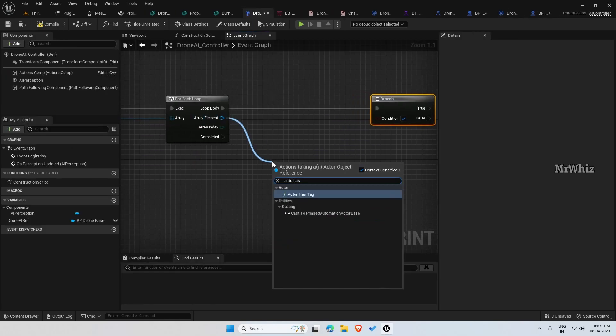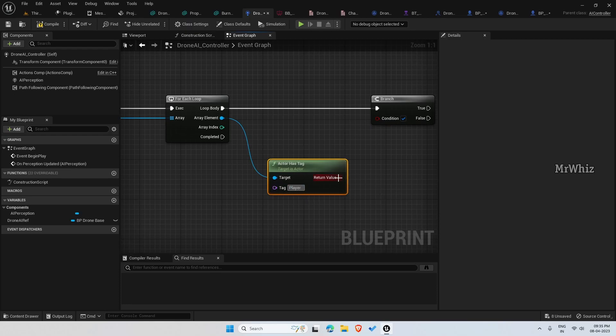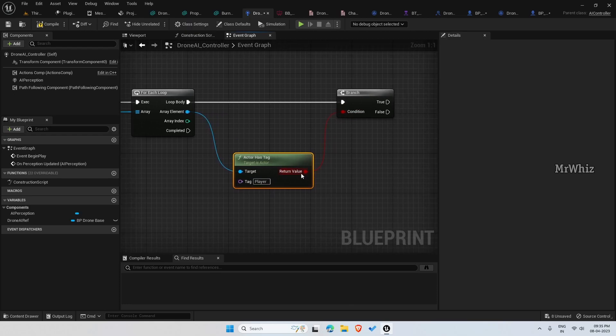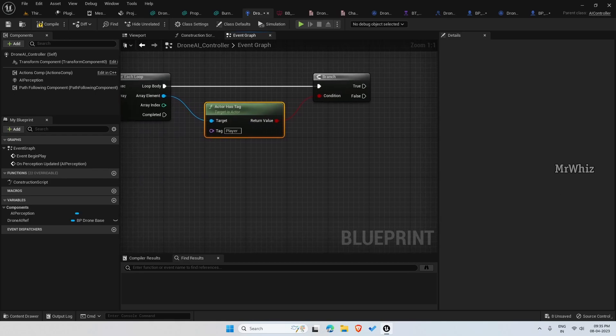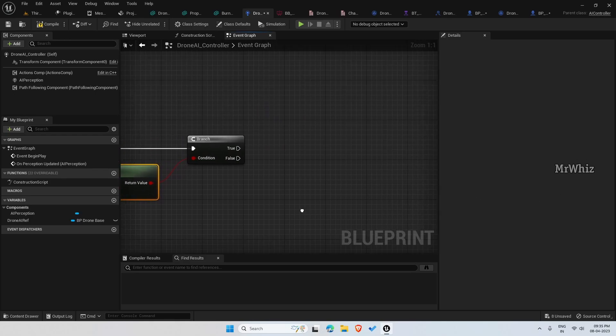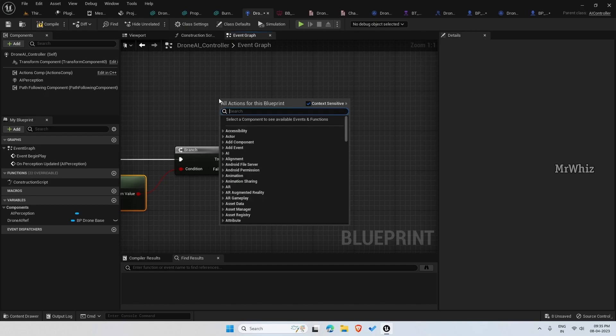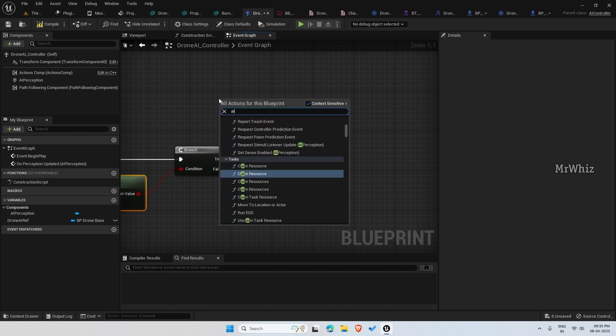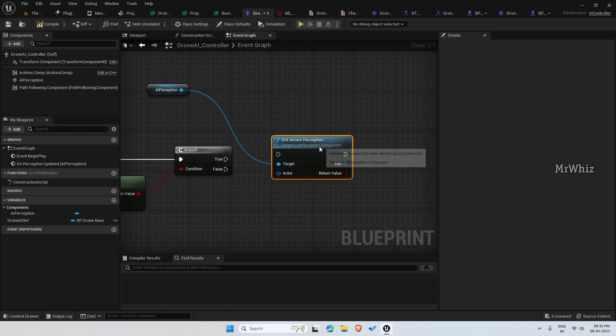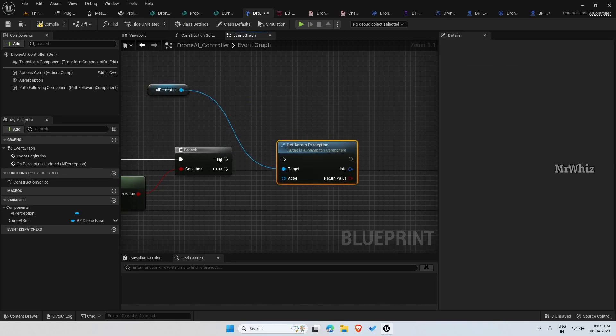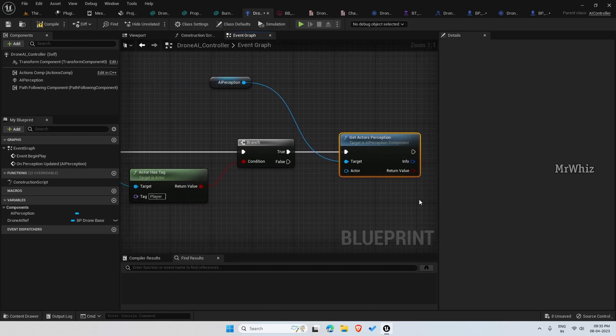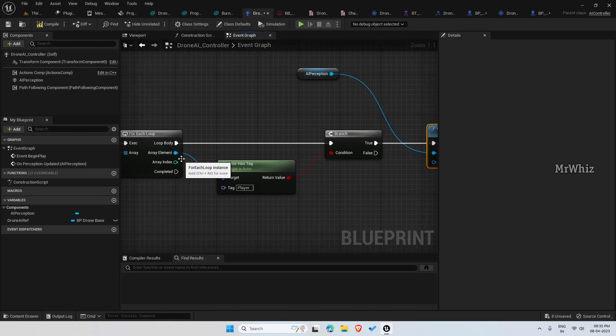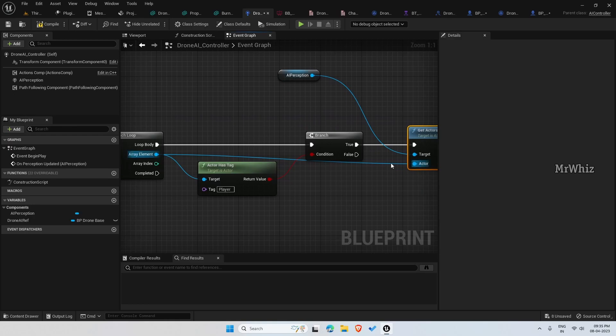Actor hashtag player. If it is true, get the actor's perception.